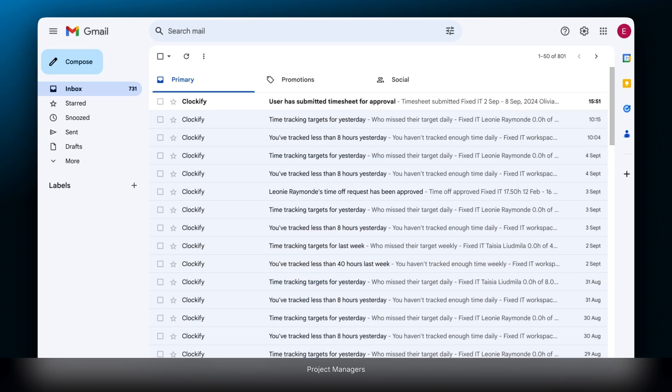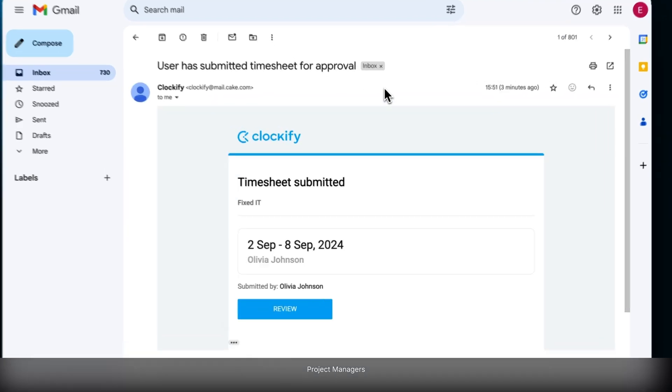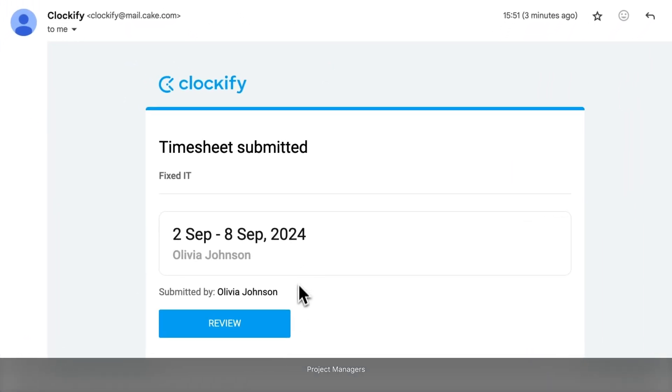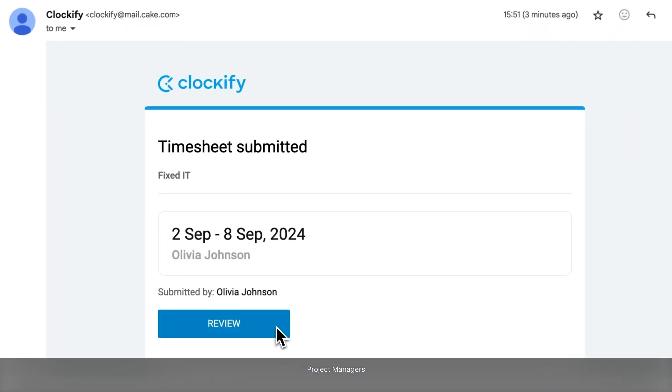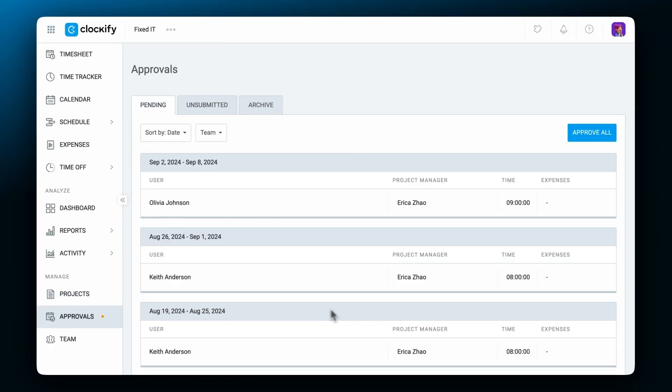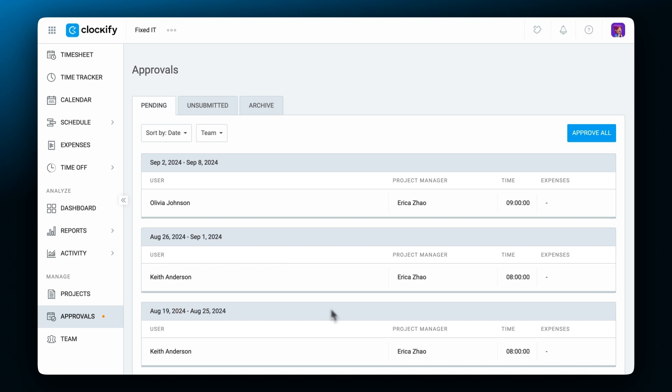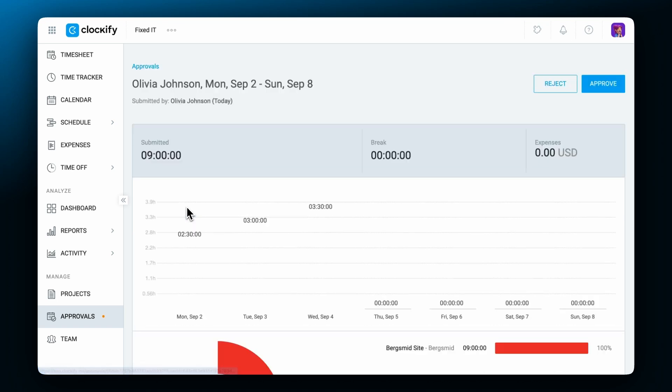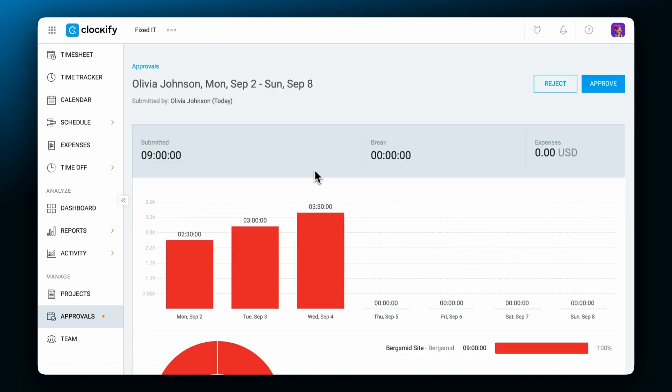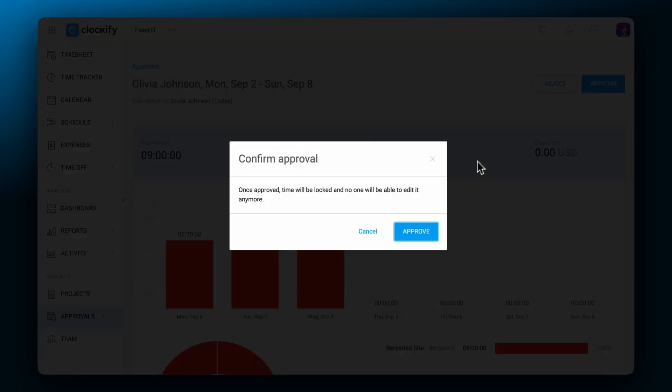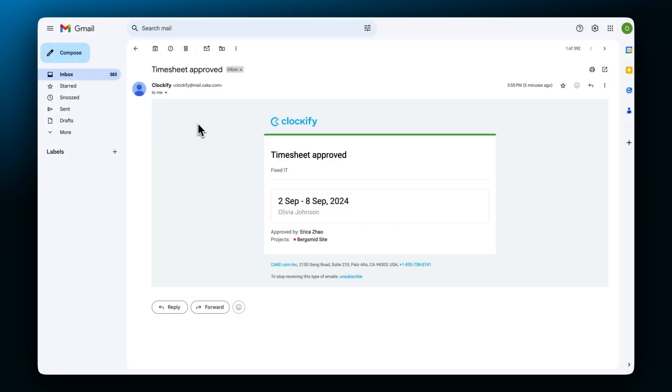If project managers are in charge of approval, then all project managers whose project is in the submitted timesheet will be notified. And finally, when a request is approved or rejected, the user will be notified as well.